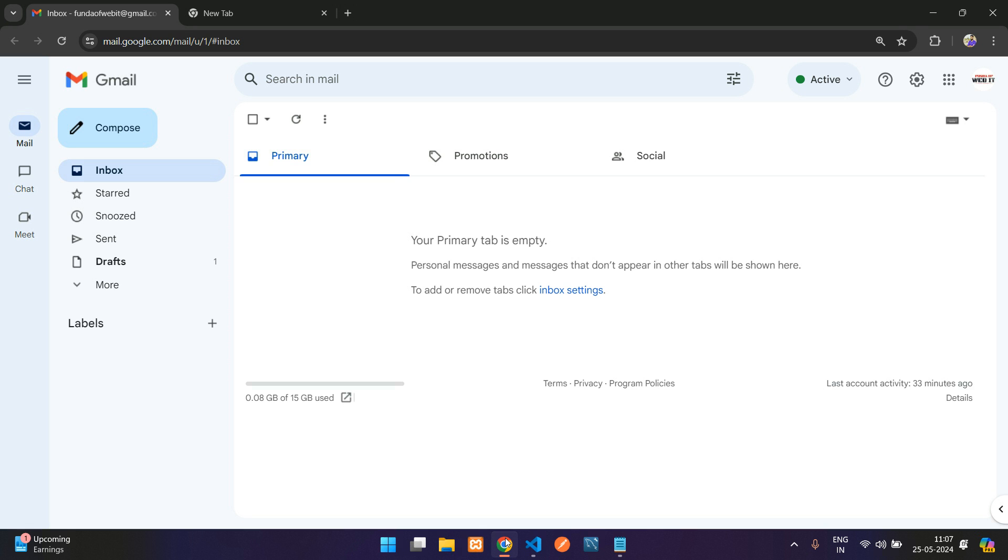This Gmail app password is used for configuring with our PHP mailer, Swift mailer, or any other mailer that we are going to use for sending mails in our custom website. Now let us get started.